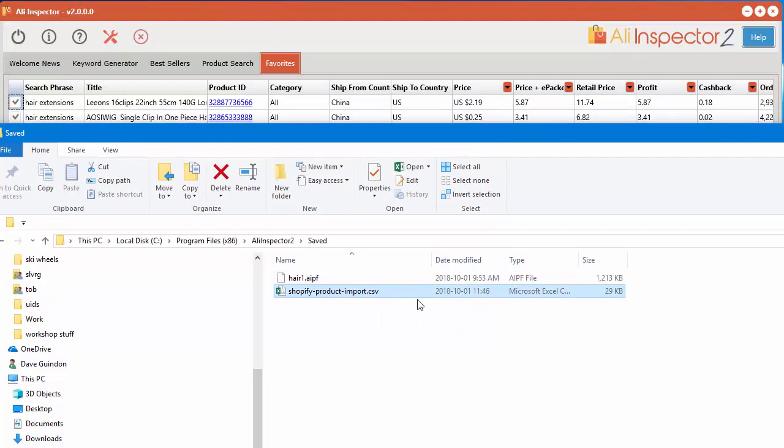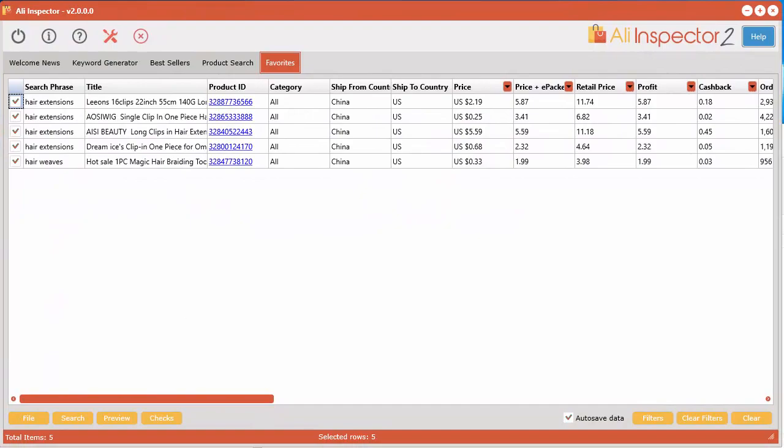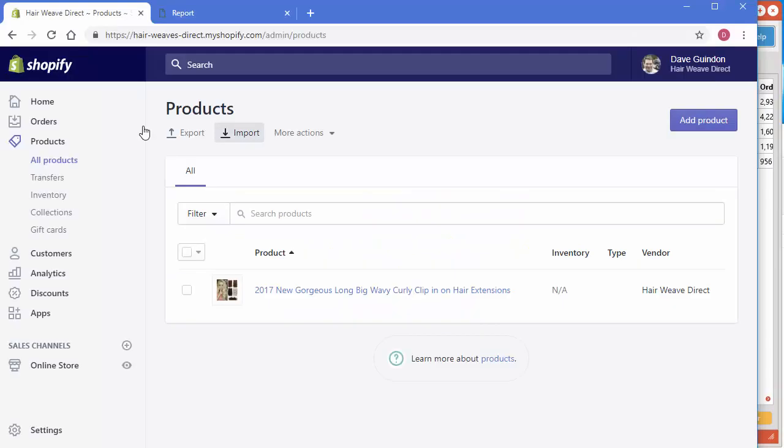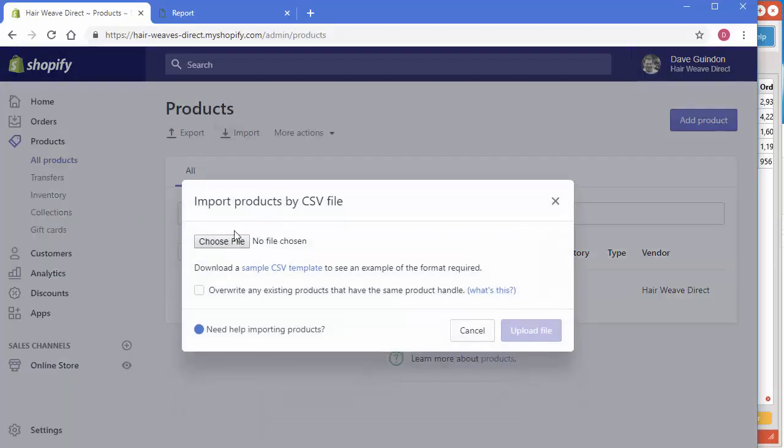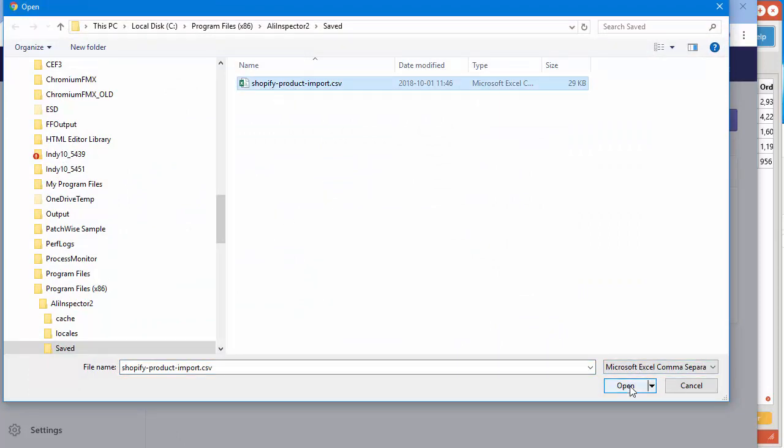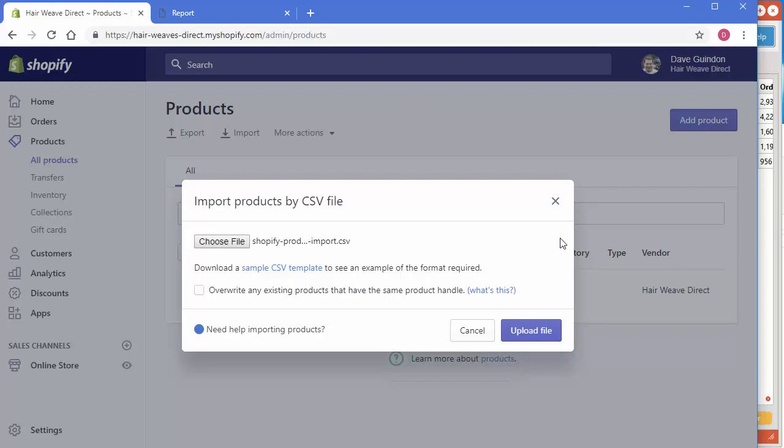So now let's go into our store. Where did I put it now? And we click import. Choose file. And I'm going to select that file we just created. You can also have the option to overwrite any existing products that have the same product handle if you'd like. Anyhow let's go ahead and click upload.